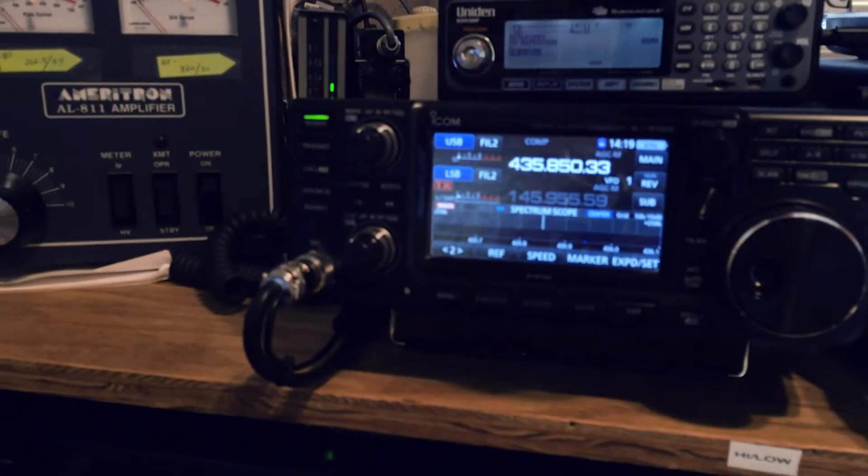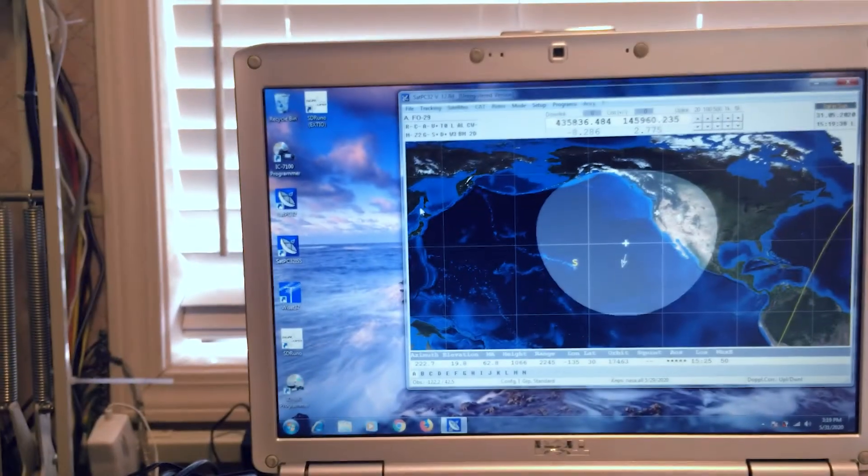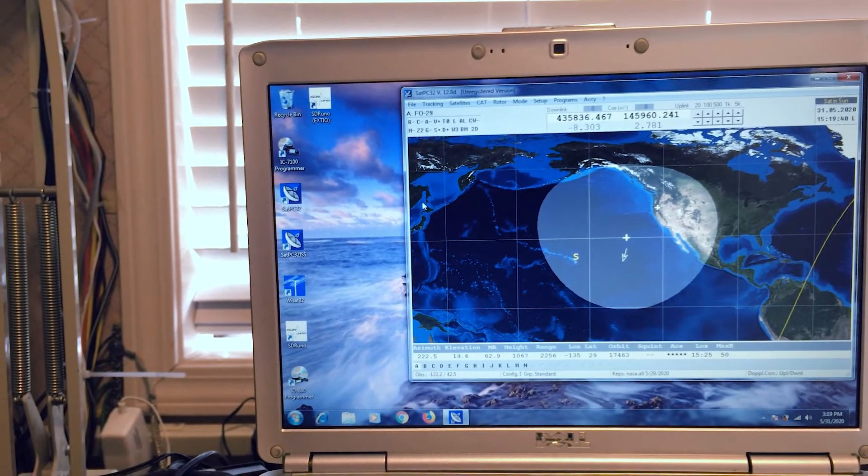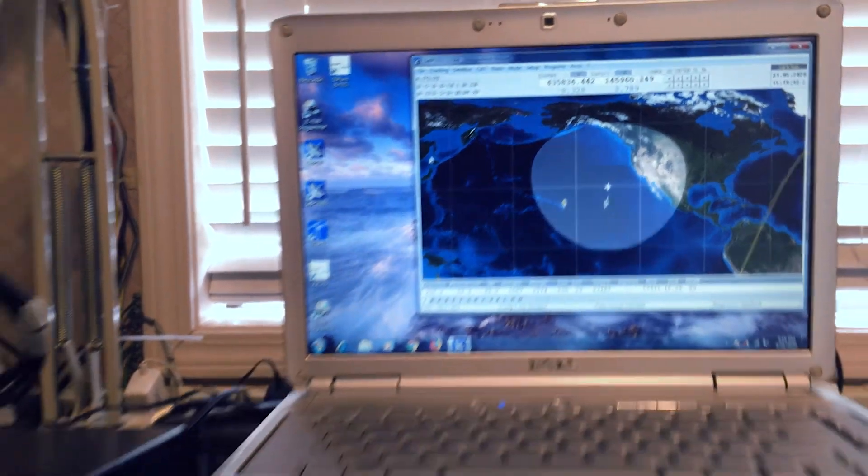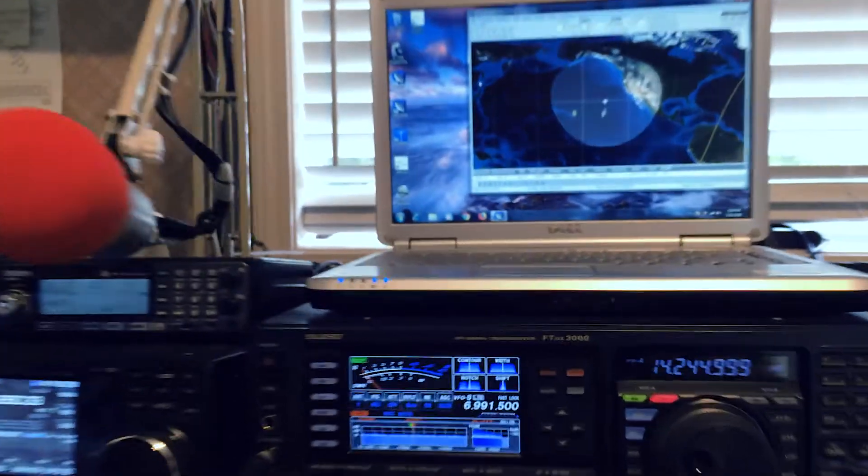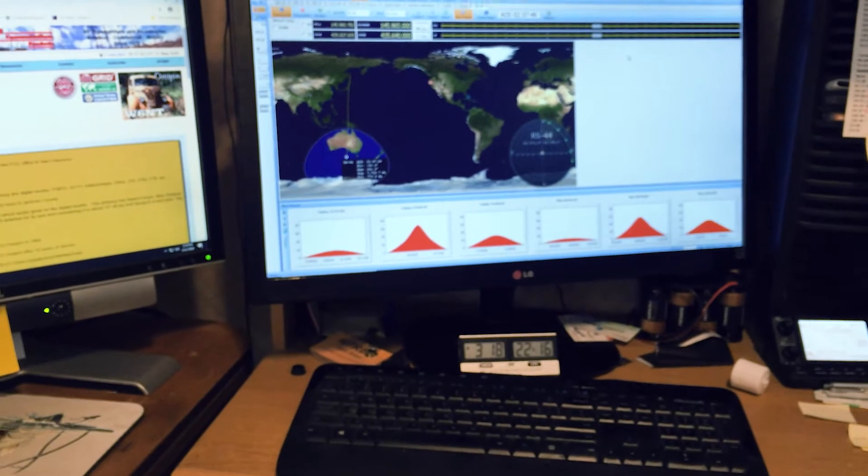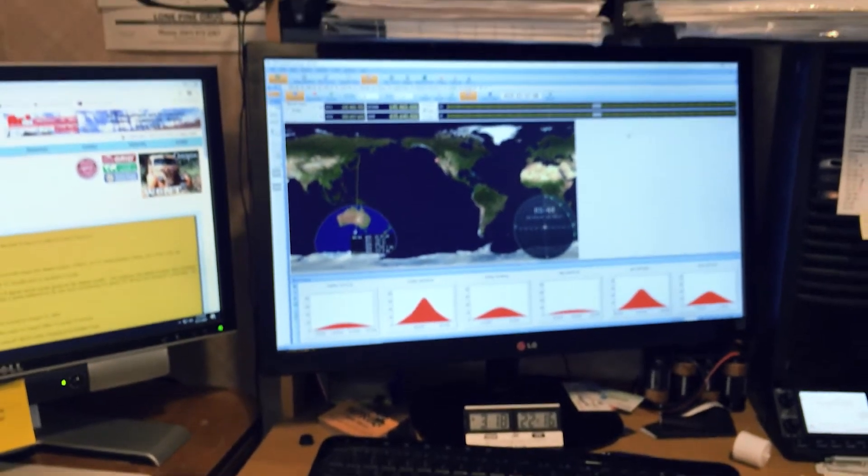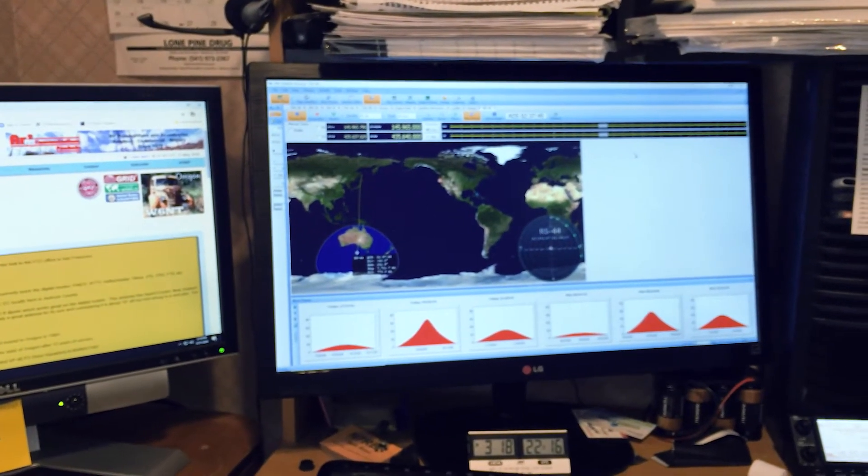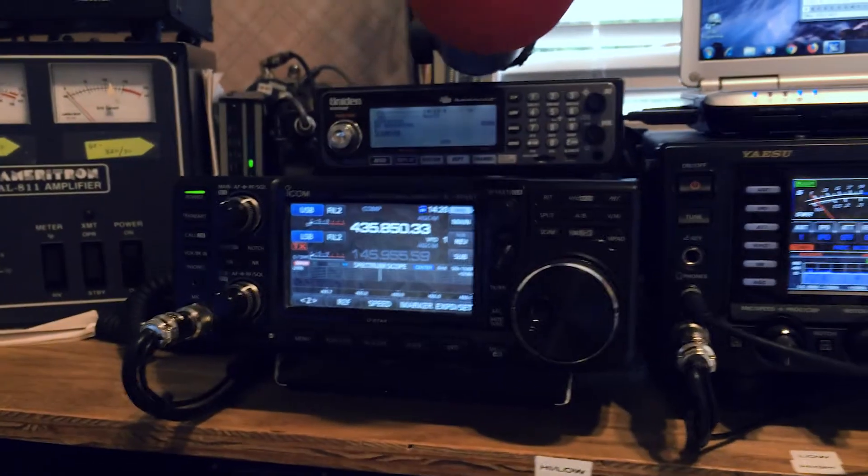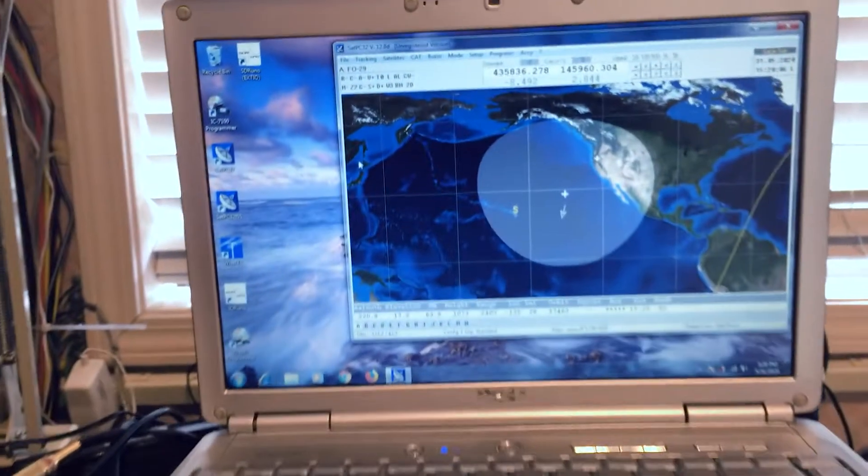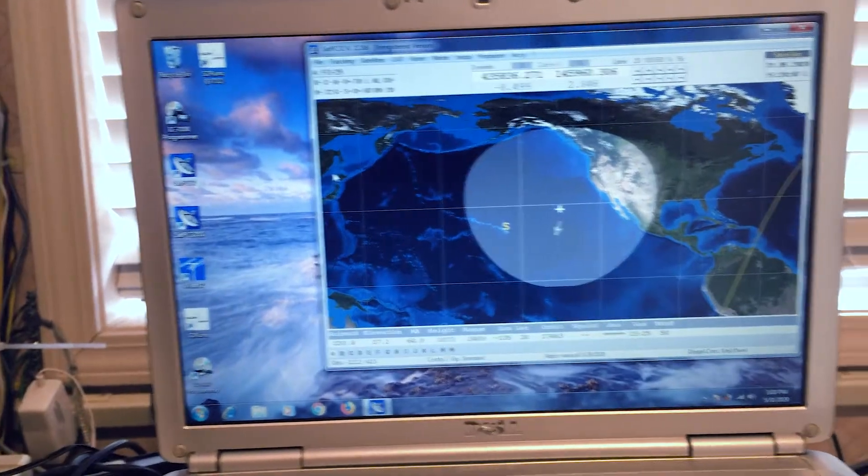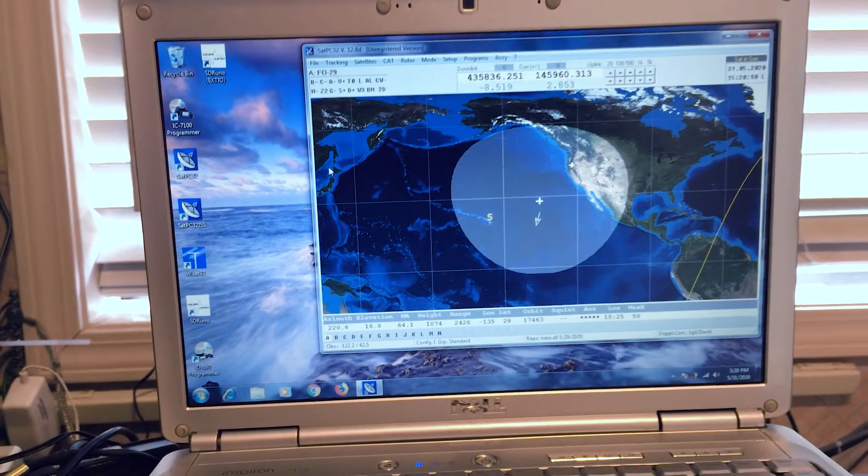And then the next thing I do is I start up PC sat 32 or sat PC 32. Get it in focus here. There we go. And I run this on my laptop. And the reason I run it with two computers is you can see that I'm 90 degrees off and it becomes a real hassle to keep turning my head and my body 90 degrees when I'm actually working on the radio over here. So I decided to put PC sat 32 on my laptop. And it works really quite well that way.